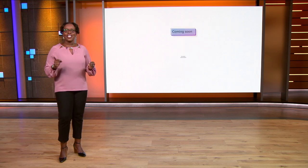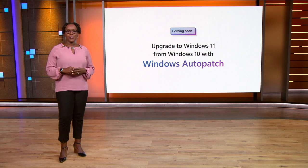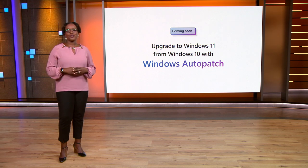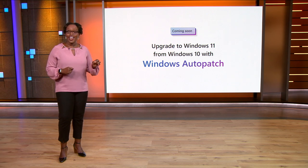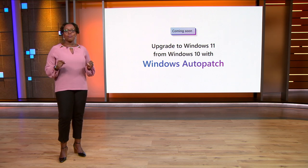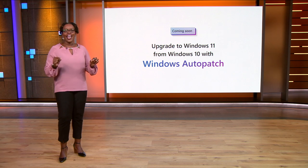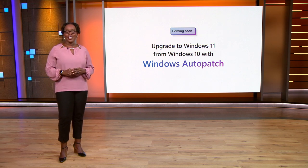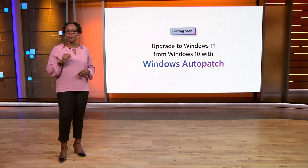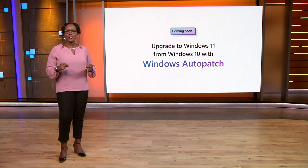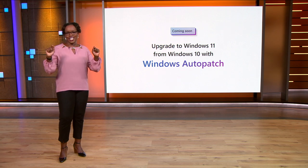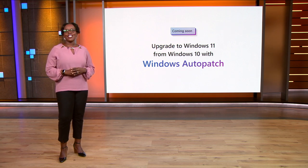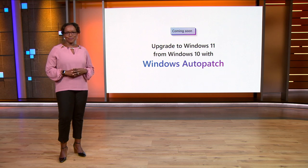Coming in Q1 of 2023, Windows Auto Patch, our new service that automatically keeps Windows, Microsoft 365, Teams, and Edge up to date, will support Windows 10 customers as they move to Windows 11. You heard me right. Soon enough, with Auto Patch, you'll be able to leave the move from Windows 10 to Windows 11 to us. We will take a closer look at what's new in Auto Patch later in this session.